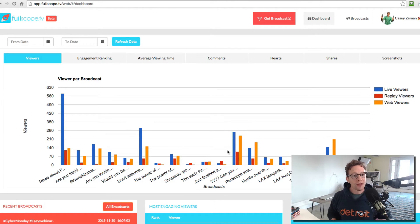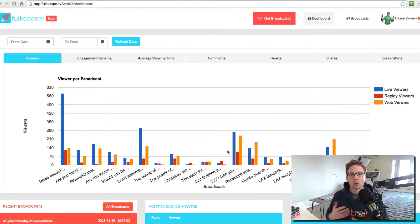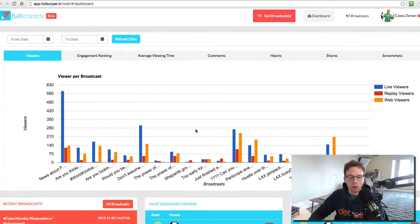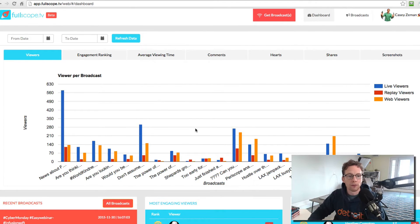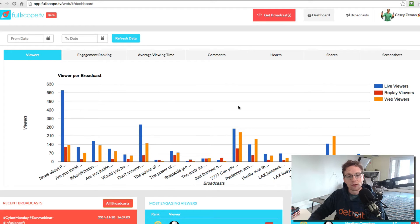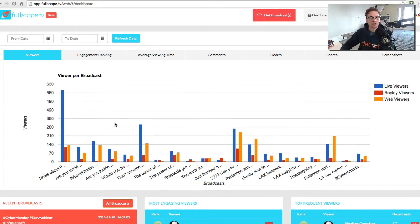So what that means is essentially you can come in and on both a kind of an overview level, see what all of your broadcasts are doing. And so right now you see that we see a graph in front of us. And this may change based on when you come into fullscope.tv.